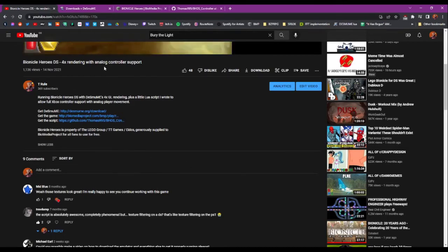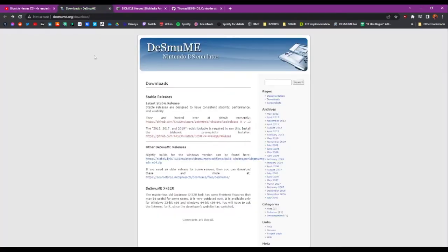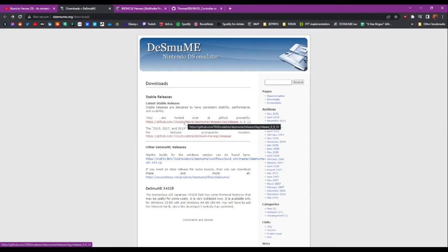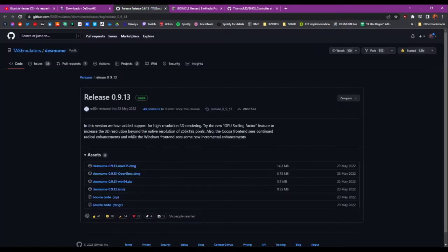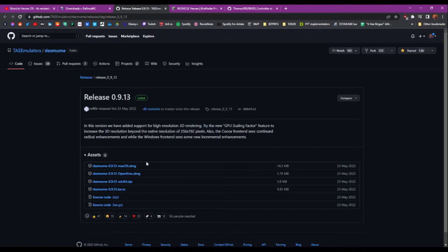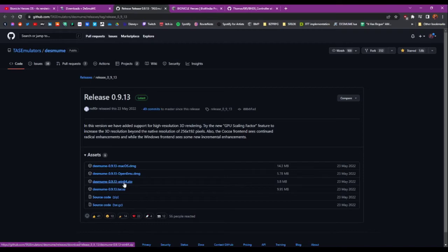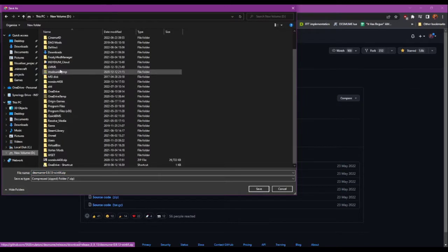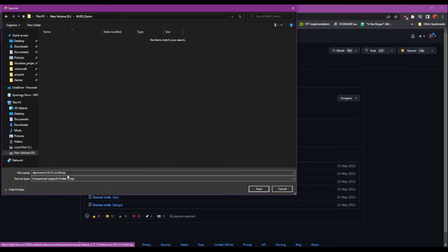So the first link is DeSmuMe. This is the emulator we'll be using, and the address is just desmume.org/download. You can find the download - it's just got the first two links here. The first one is the actual DeSmuMe distributable. I'm running on Windows 64, so I'm going to just download this one. That is going in my new folder which I just made, so I'll save the zip here.